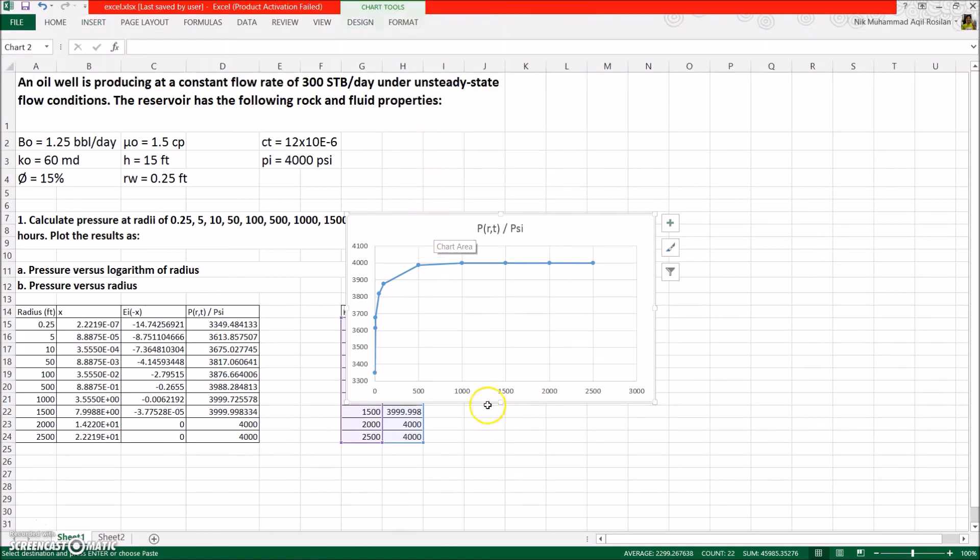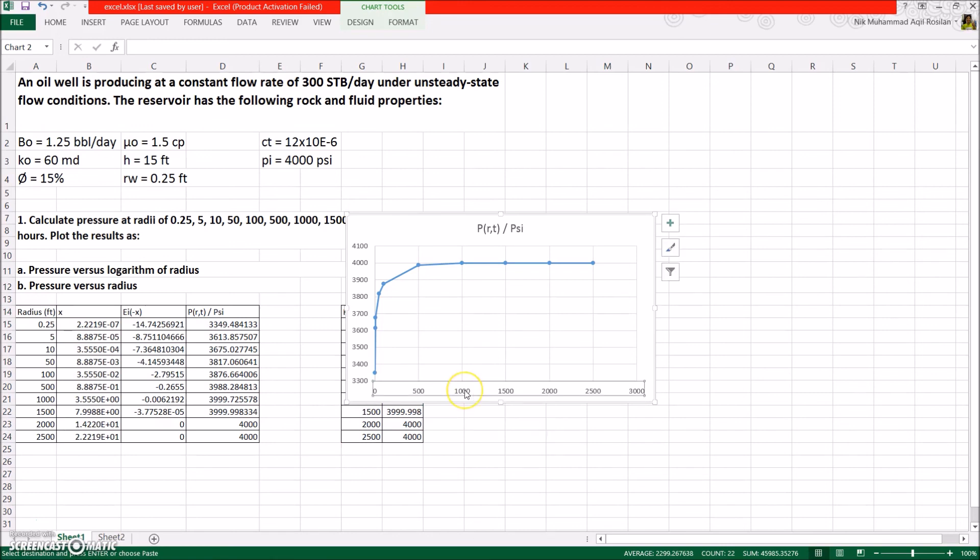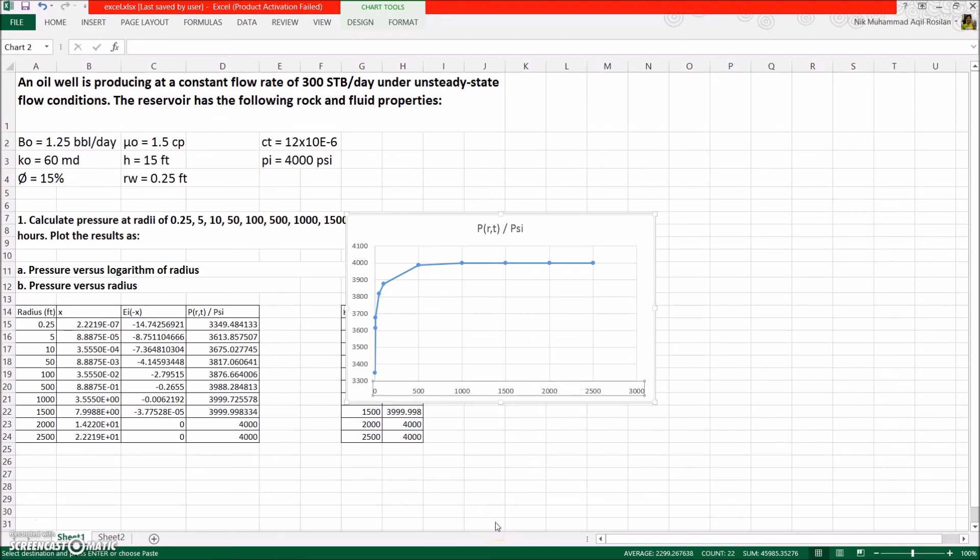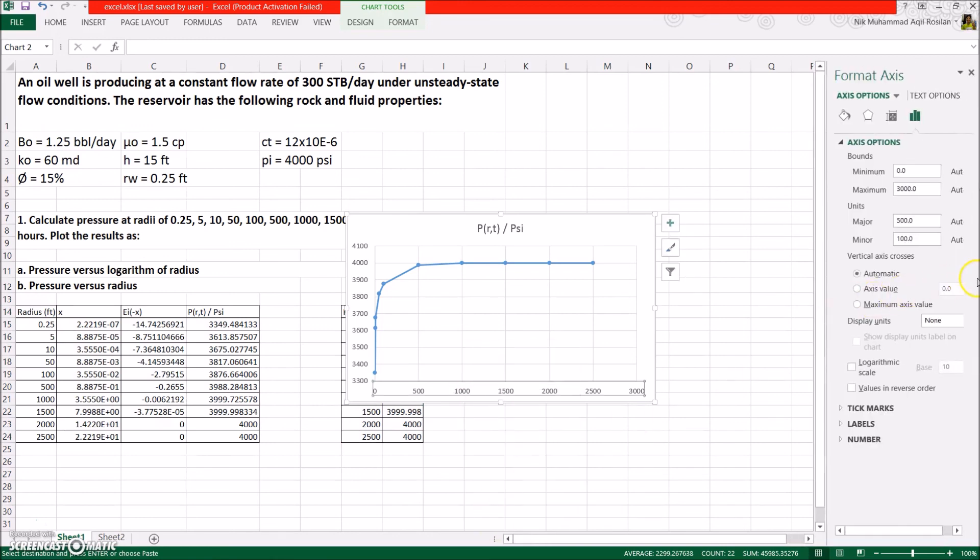To edit the graph, for example, changing the values to semi-log data, double-click anywhere on the graph, then on the desired axis, click once. Then there should be a column appears on the right-hand side, select axis option, and tick on the logarithmic scale.